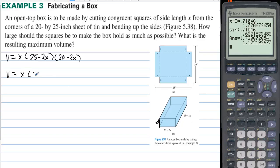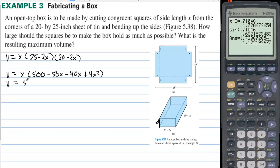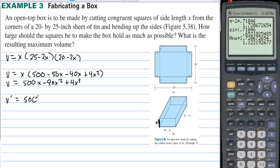Multiplying everything together: x times (500 minus 50x minus 40x plus 4x squared). The volume equals 500x minus 90x squared plus 4x cubed. To maximize the volume we take the derivative, which is 500 minus 180x plus 12x squared.